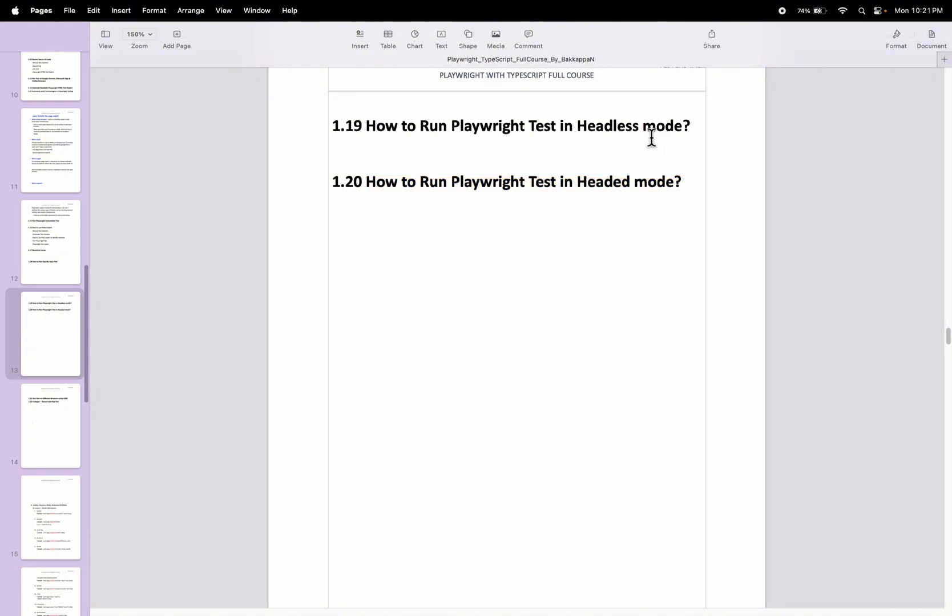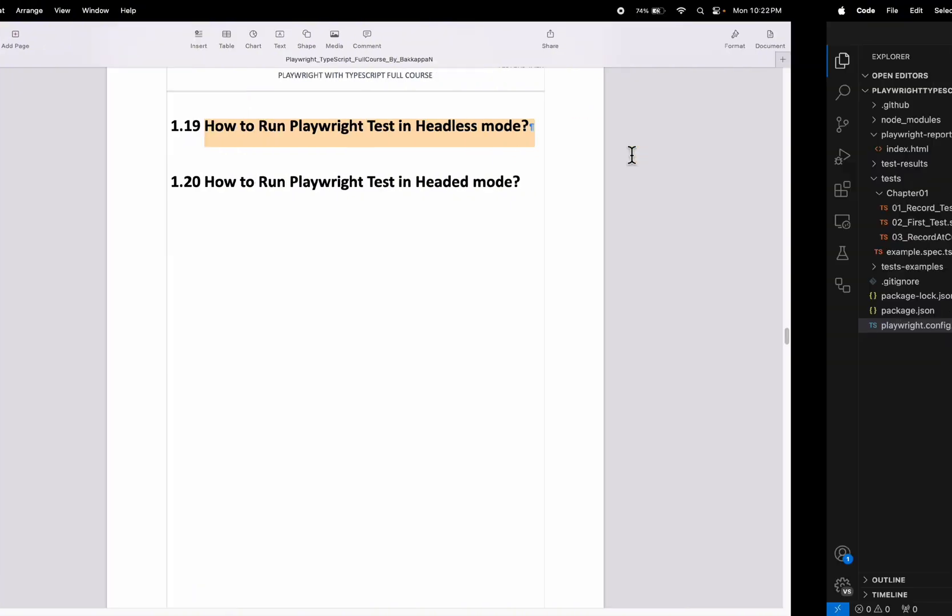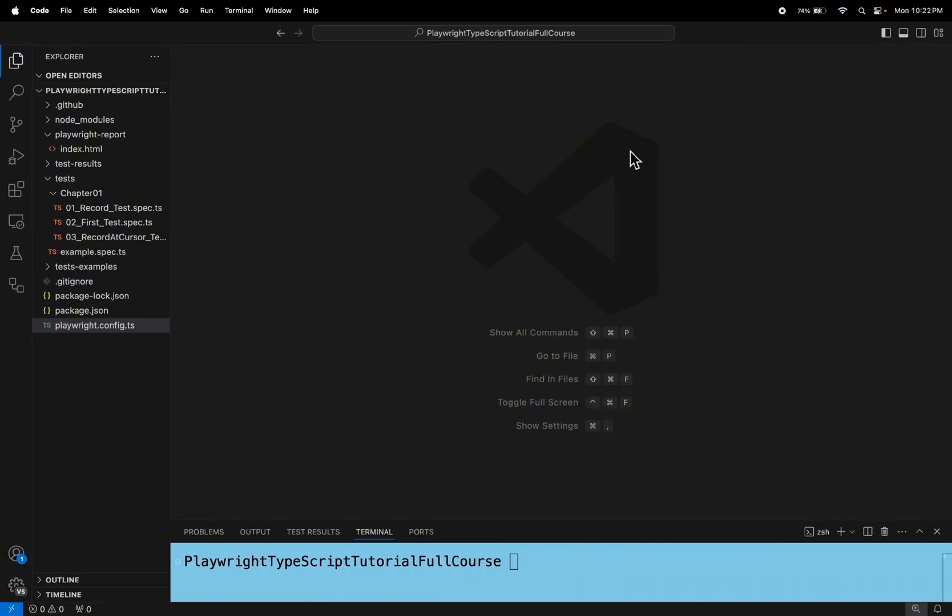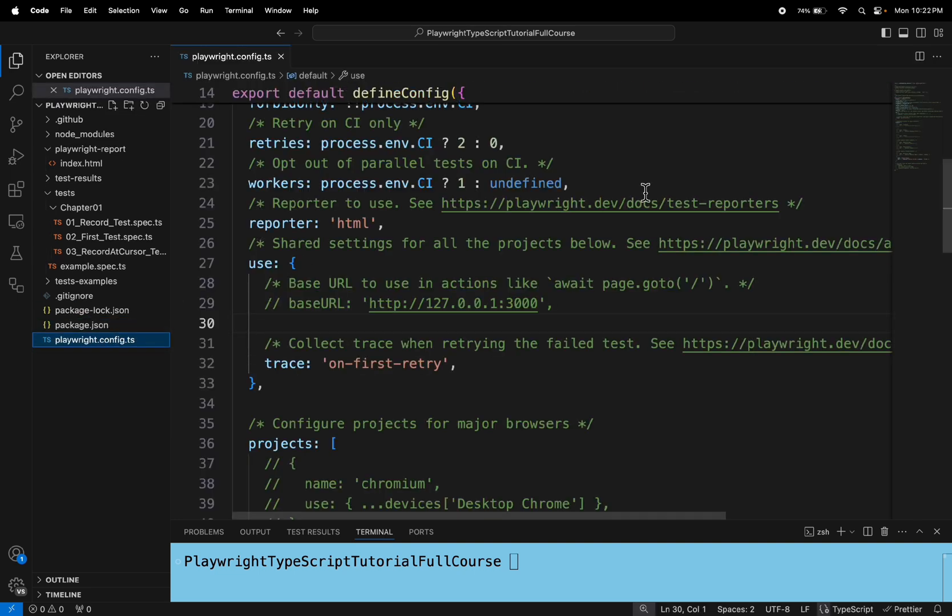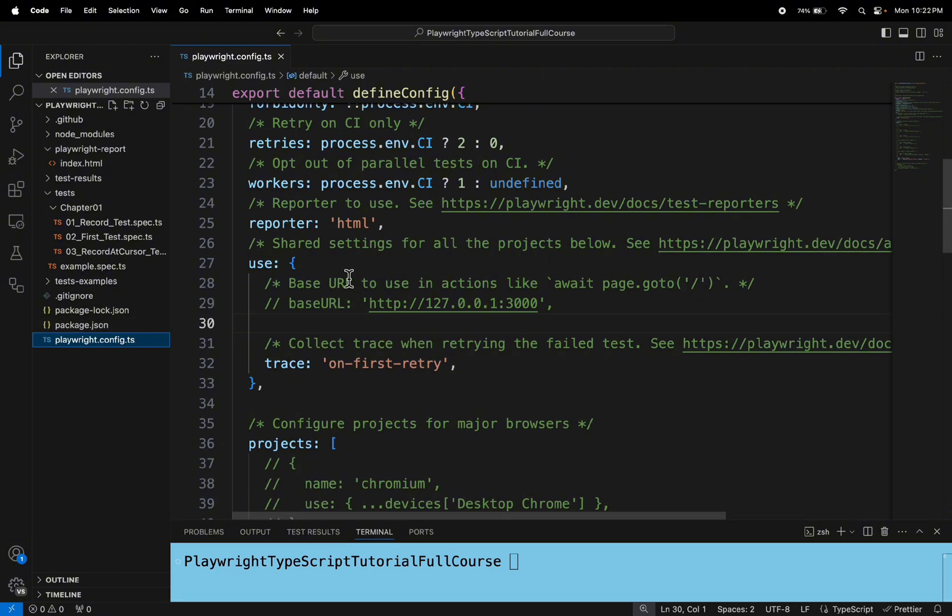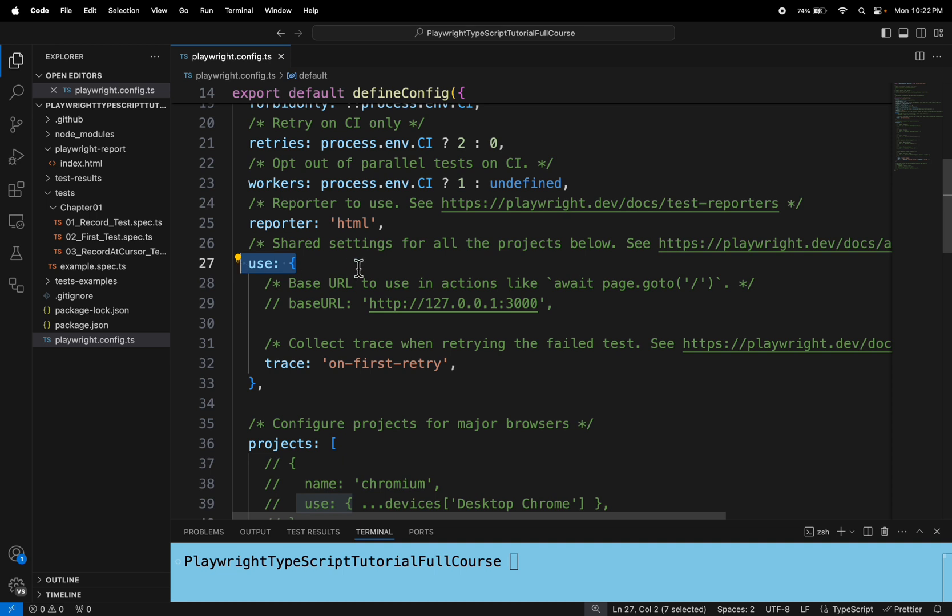So in this video it is very simple and easy. I will show you how to run the playwright test in headless mode. Just you need to specify the simple configuration in the playwright.config.ts file. You can go to the playwright.config.ts file and inside the use object.